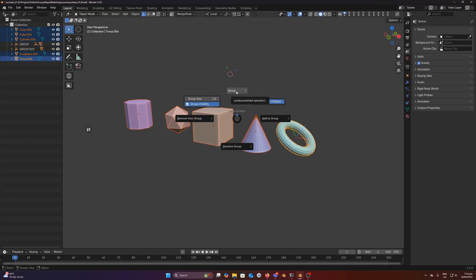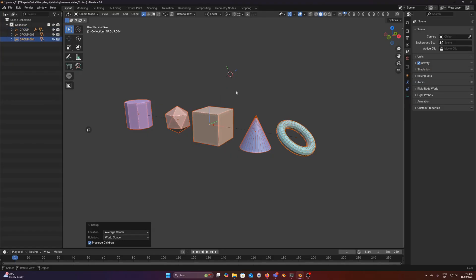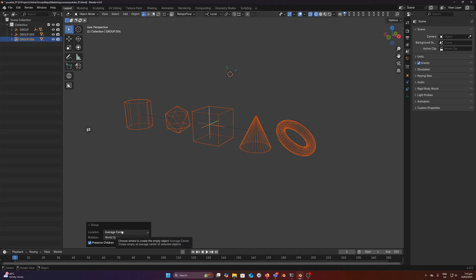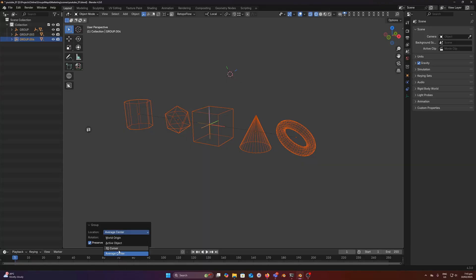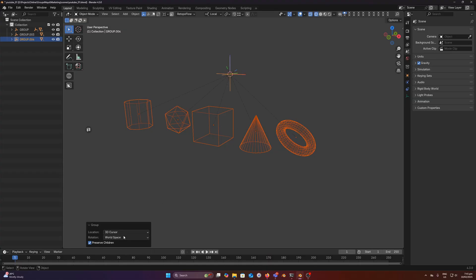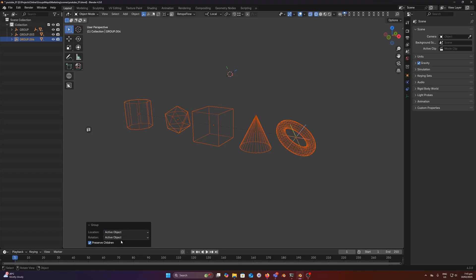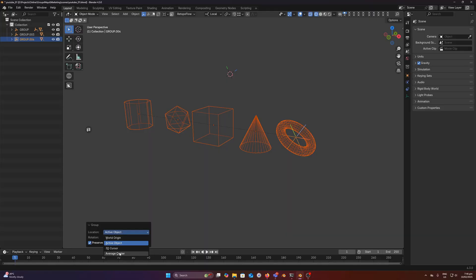So what I'm going to do is group all of these objects and you can see that we have parented all these objects to a new locator or empty as Blender calls them. And under our redo panel we have the location and rotation of this empty. So this is basically the group's location. By default it's average center but we can change this to world origin, active object, 3d cursor, and we also have for the rotation world space, active object, and 3d cursor. So if I wanted to spawn the locator on the active object and also inherit its rotation, I'd select these two settings here. Pretty straightforward. I want to set this back to the default.